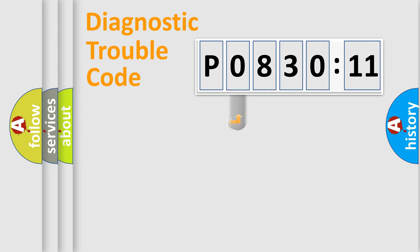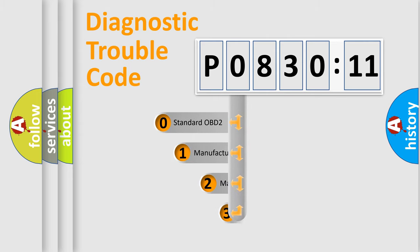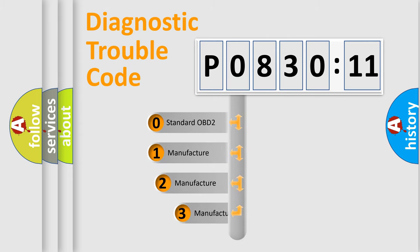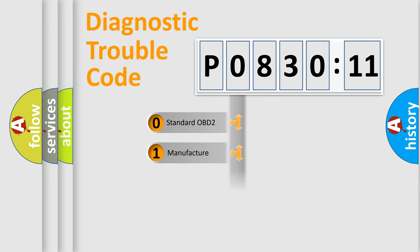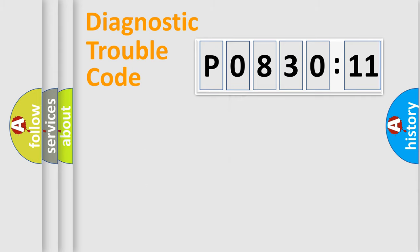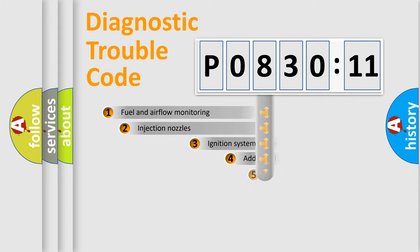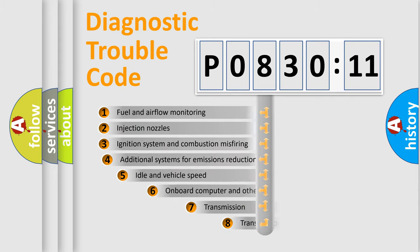This distribution is defined in the first character code. If the second character is expressed as zero, it is a standardized error. In the case of numbers 1, 2, 3, it is a manufacturer-specific expression of the car-specific error.